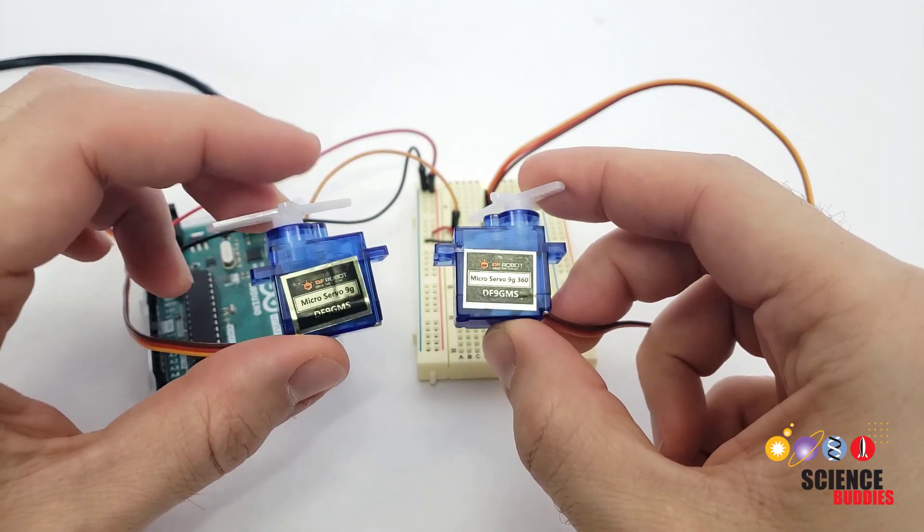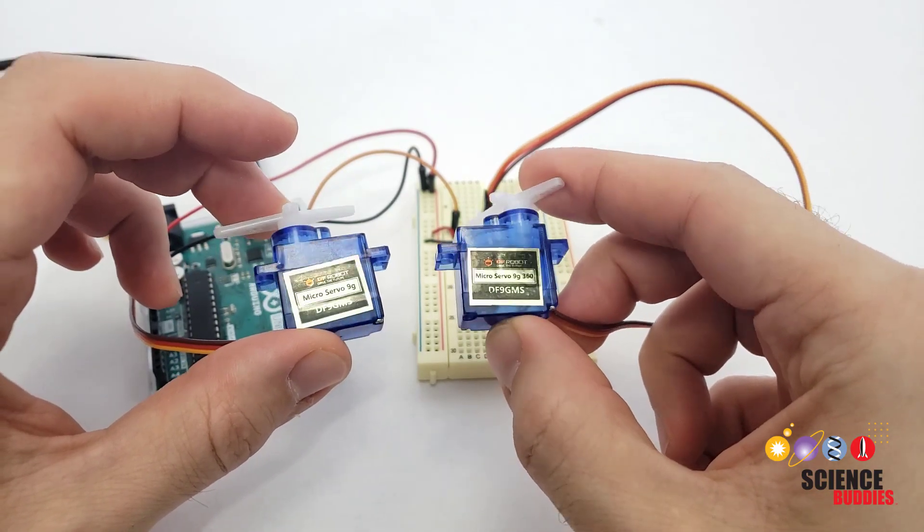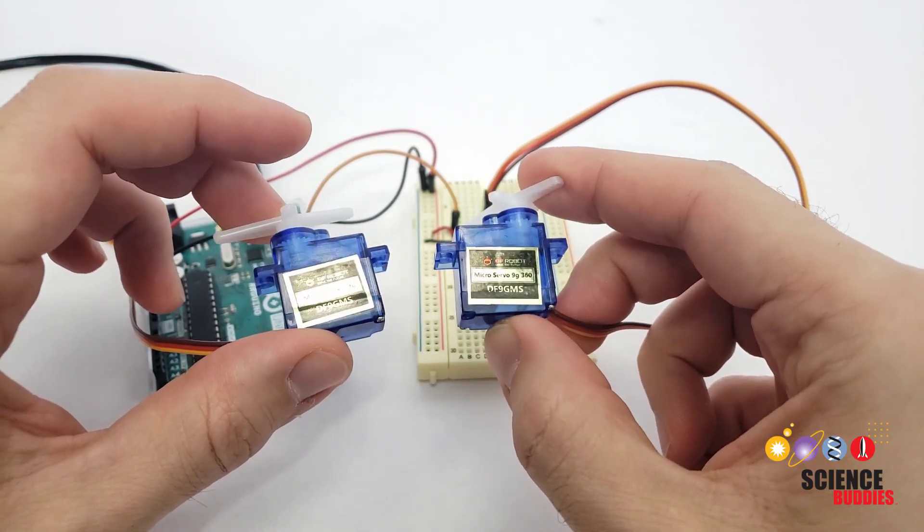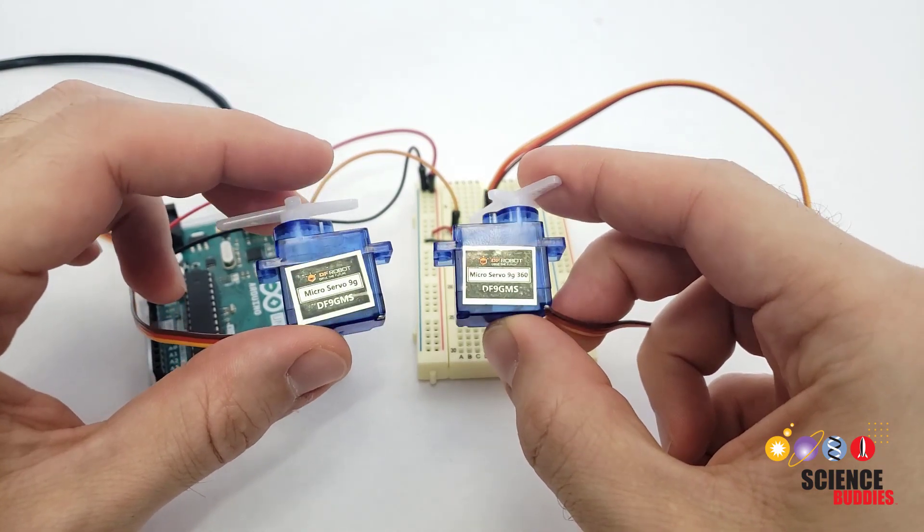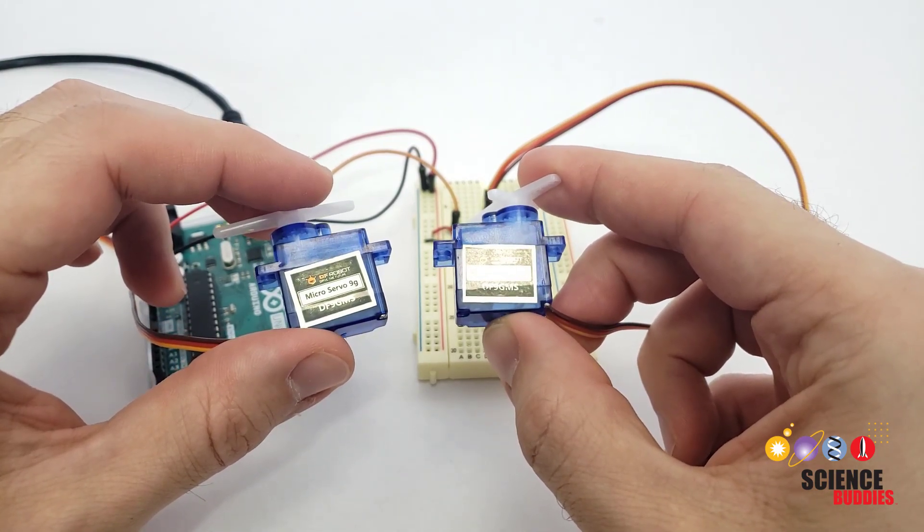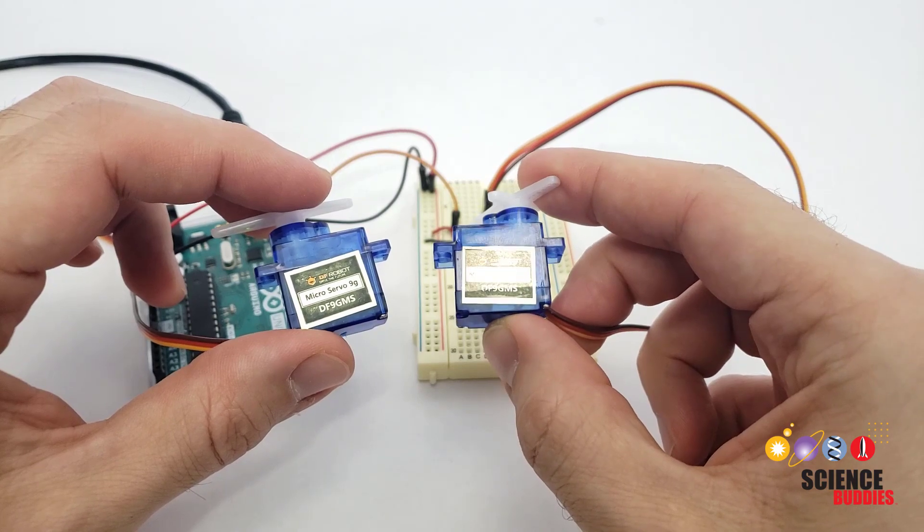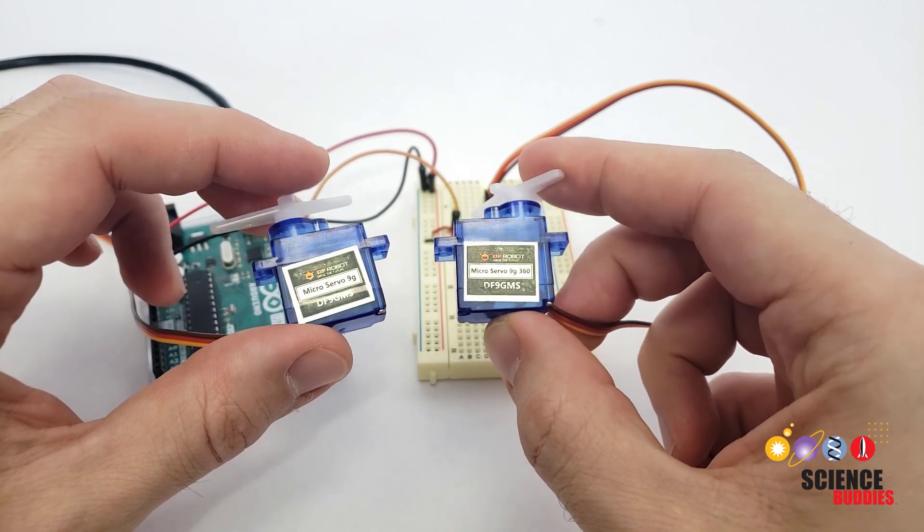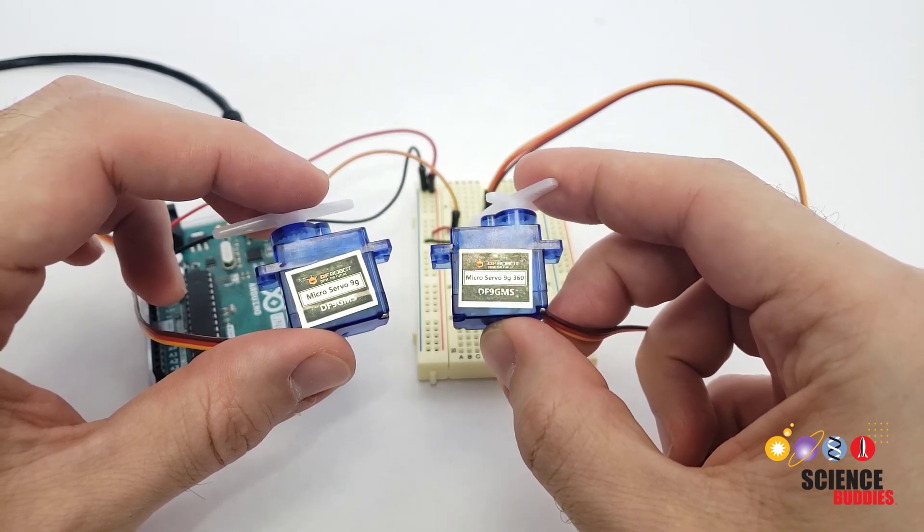There you have it. You should now know the difference between positional and continuous rotation servos and how to control them with an Arduino so you can use them in your projects. Check out our Arduino playlist and subscribe for more tutorial videos in the future.